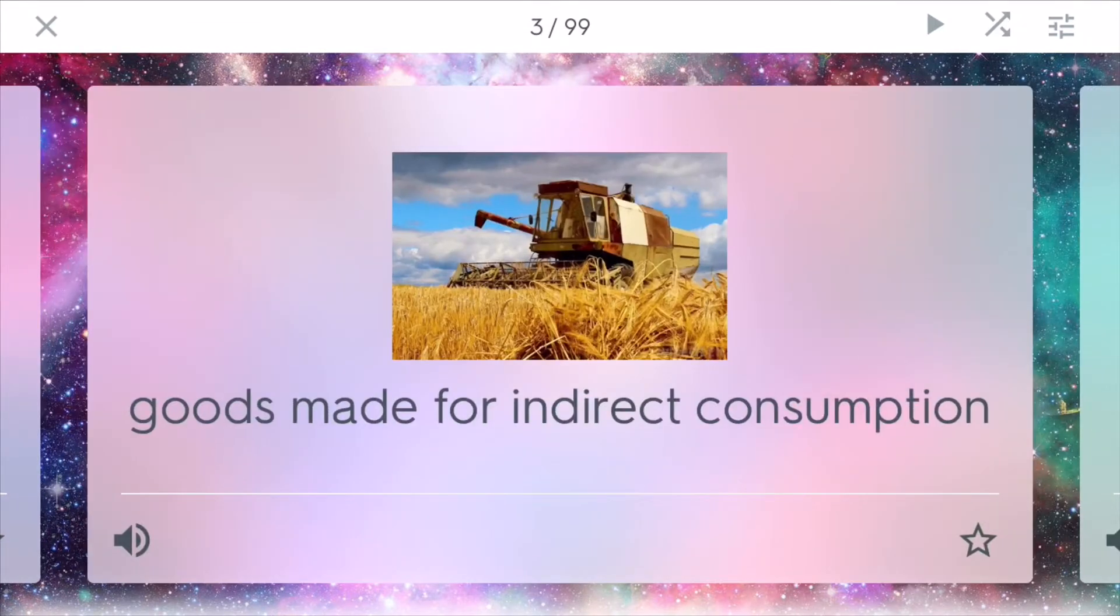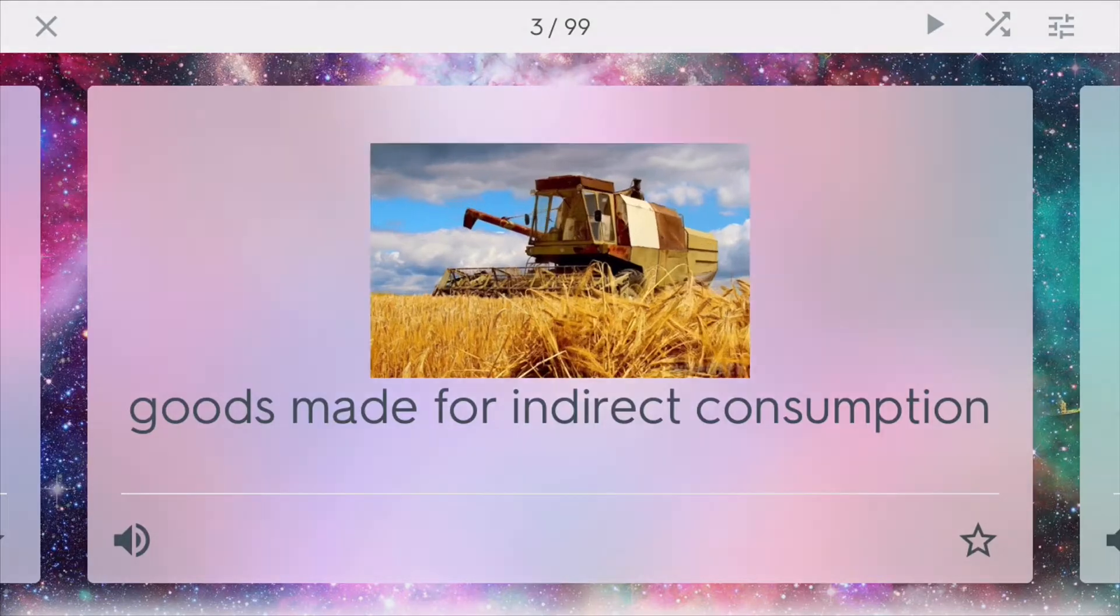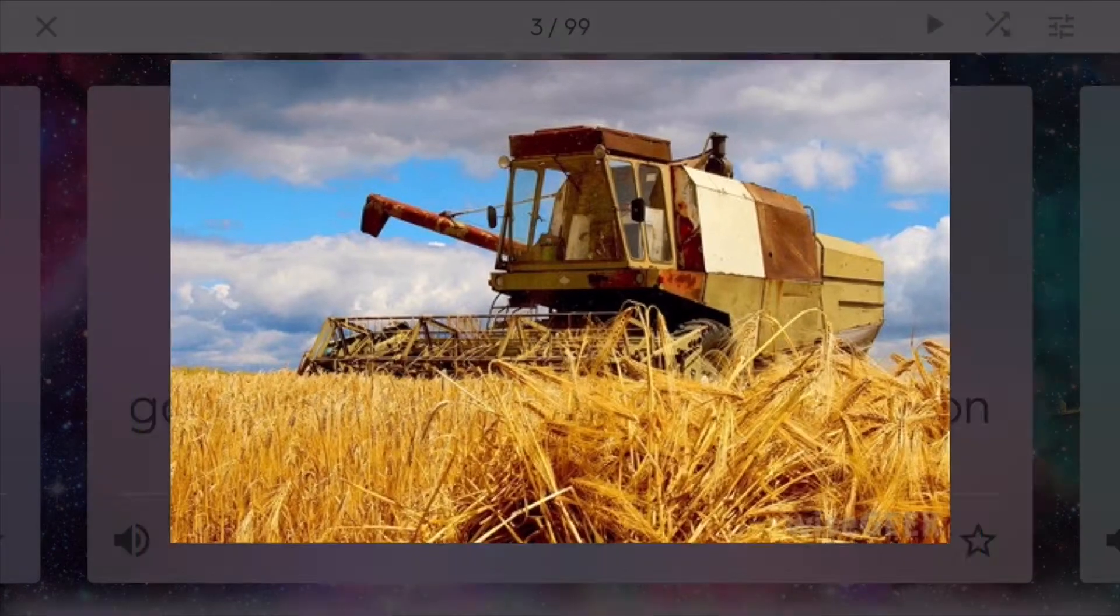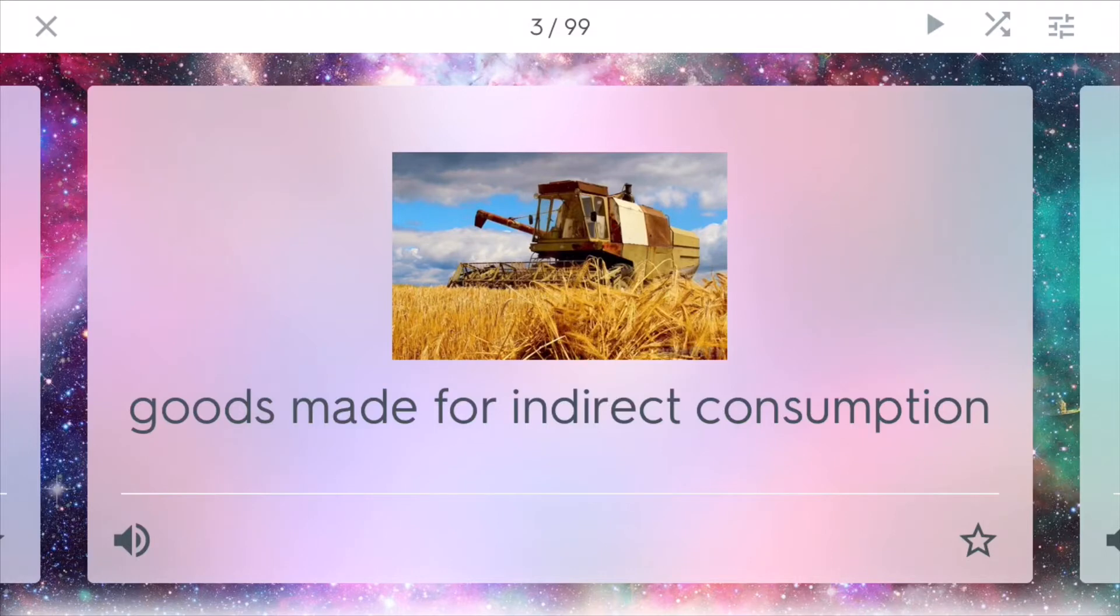Capital goods are goods that are made for indirect consumption. These are goods that are usually made to help businesses and others invest and try to create something bigger. This combine for growing wheat would be an example of a capital good because it helps farmers to grow more food.